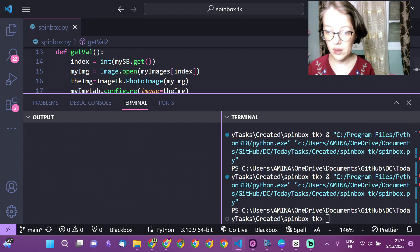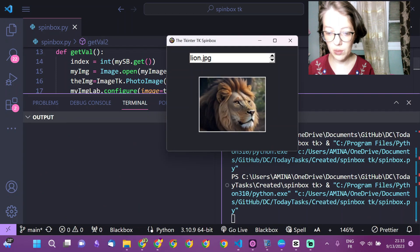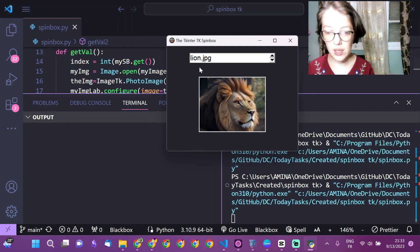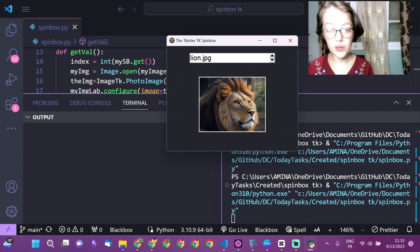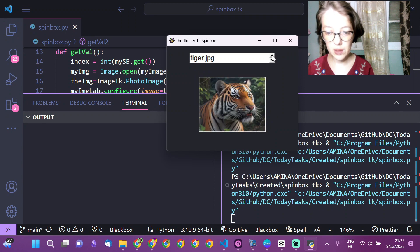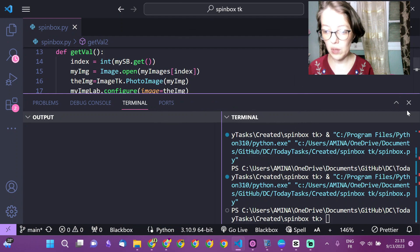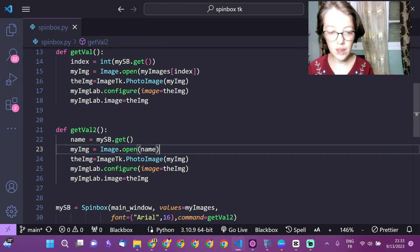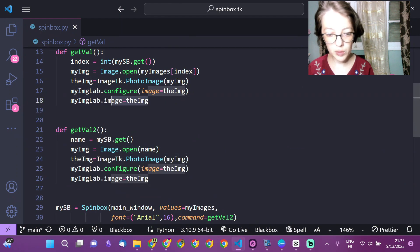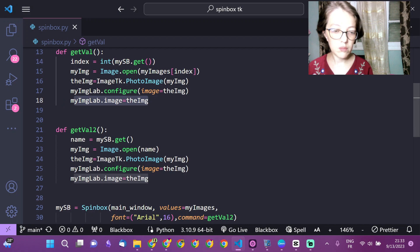Now we can test our code. Here we have the names instead of the numbers and we can spin automatically through our images. And don't forget here to add the image object as a property.